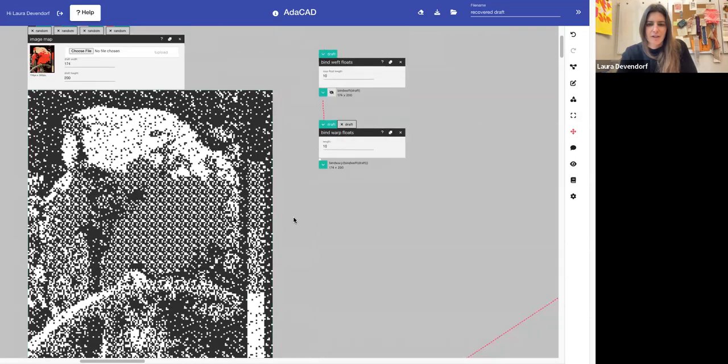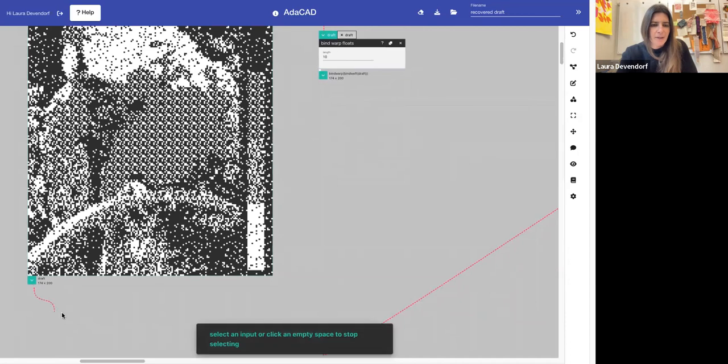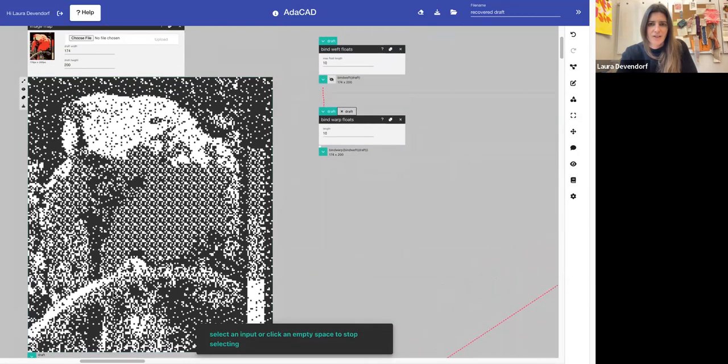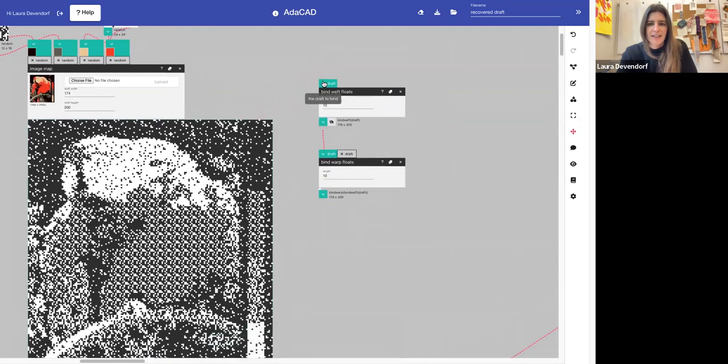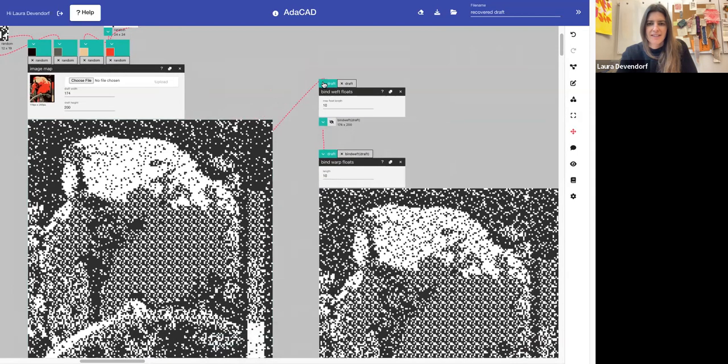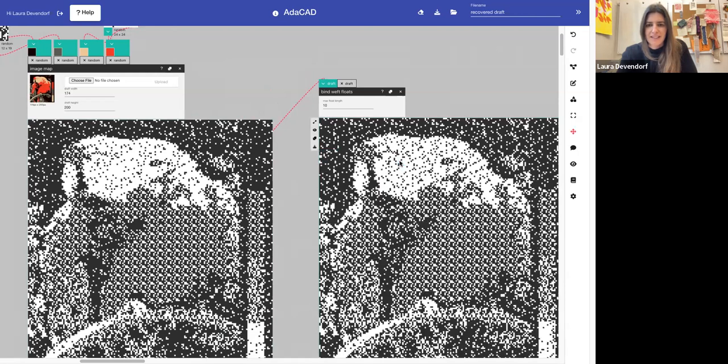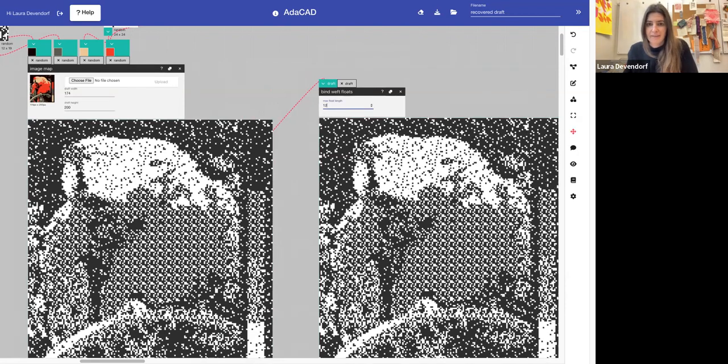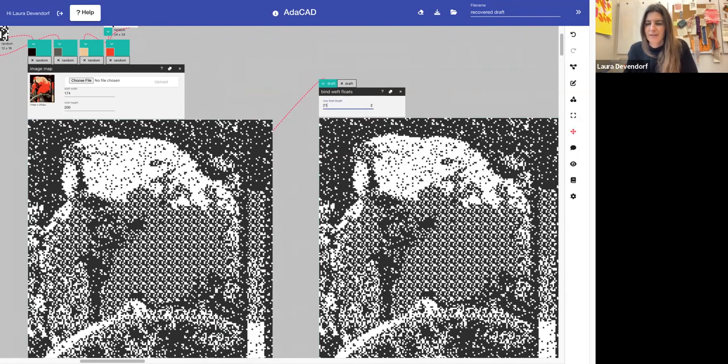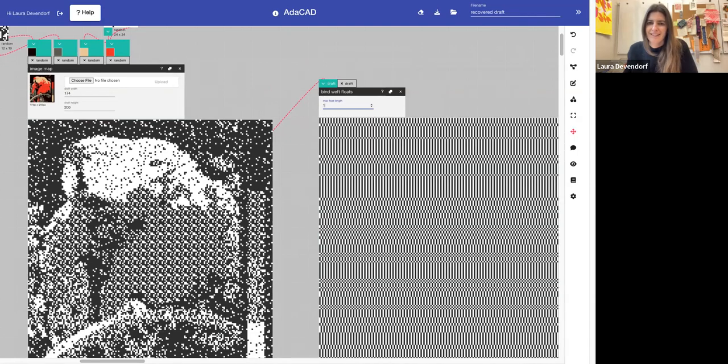So let me actually remove it and I'll show you how to do this. We take this input draft, we take the output here saying, okay, take this draft and put it into the function that says bind weft floats. If we look at the draft here, we see, okay, now none of the weft floats are going to be longer than 10. And we can space that out to be even longer if we like, or shorter if we like.